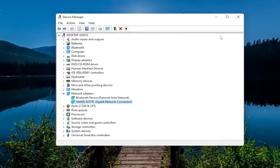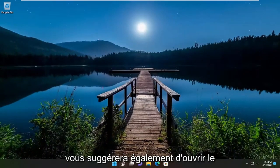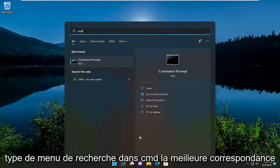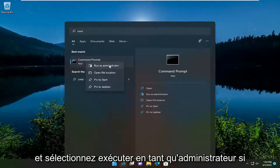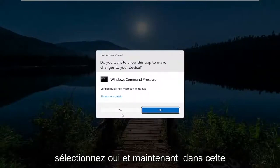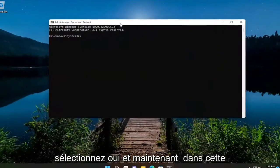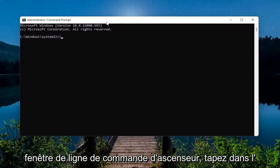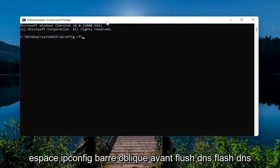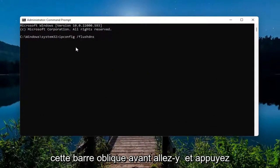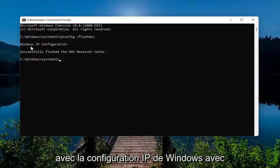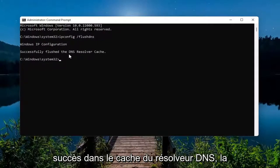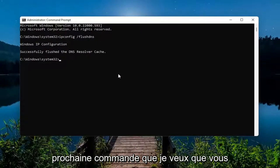Also, open up the search menu, type in 'cmd', best match Command Prompt — right-click on it and select 'Run as administrator'. If you receive a User Account Control prompt, select Yes. In this elevated command line window, type in: ipconfig /flushdns — flush DNS should be one word attached to that forward slash. Hit Enter on your keyboard. It should come back with 'Windows IP Configuration — Successfully flushed the DNS Resolver Cache'.